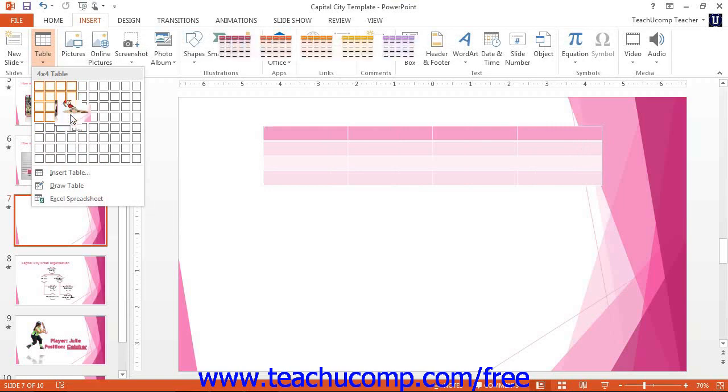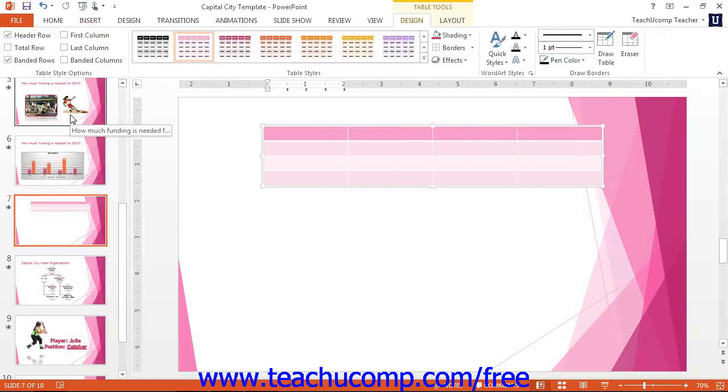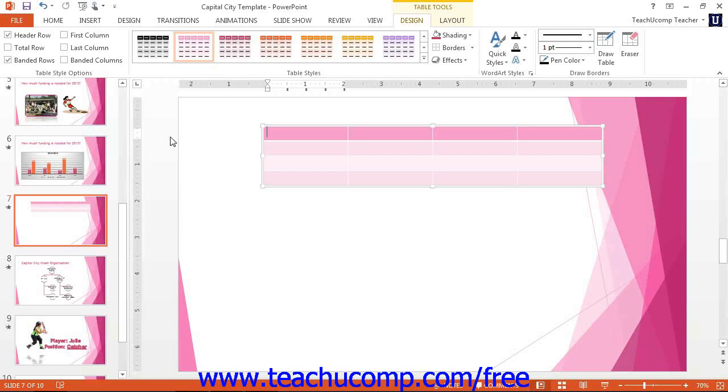Once the table has been inserted, you can select and manipulate it as you would a Word table. Use the functions available in the button groups on the Table Tools contextual tab in the ribbon to edit and apply formatting to the selected table of your presentation.